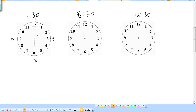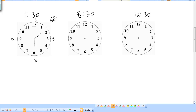Now where is your hour hand? It's not going to be on the 1 — it's going to be past the 1. In fact, it'll be right halfway between the 1 and the 2. How do I know it's halfway? There are 60 minutes in an hour, and we've gone 30 out of 60 of those minutes. You reduce this fraction, you get one-half.